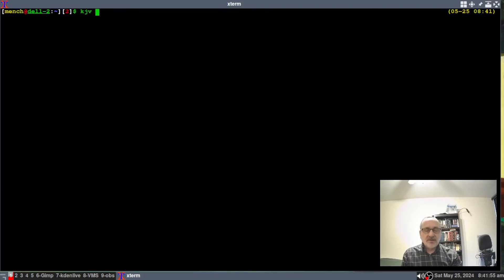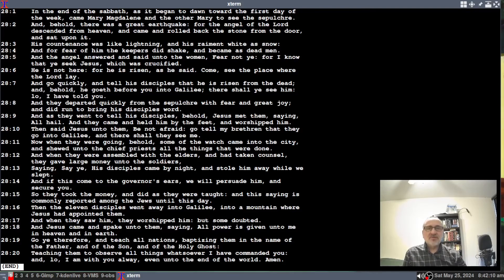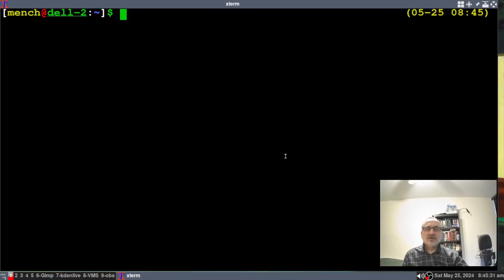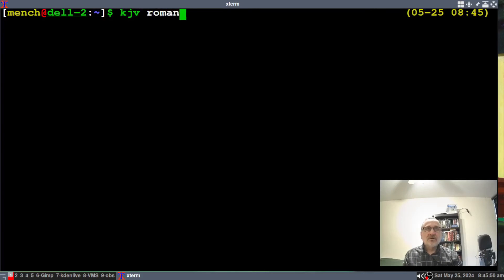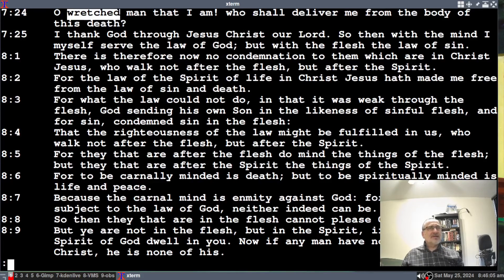To call up a whole book, type 'kjv matt' and that gives you the entire book of Matthew. Shift+G takes you to the very end, and 'gg' takes you back to the top. If you're looking for a word you know is in a book but don't know where, open the book and use the slash search. For example, searching 'wretched' in Romans brings up Romans 7:24 — 'O wretched man that I am! Who shall deliver me from the body of this death?'